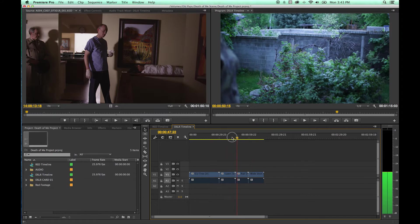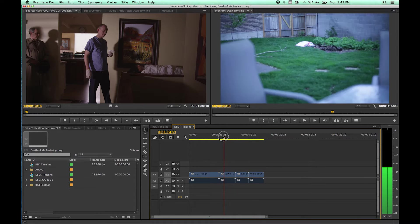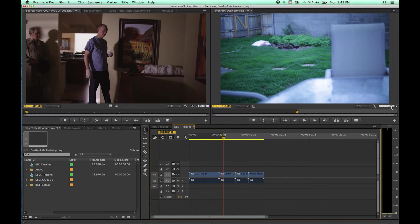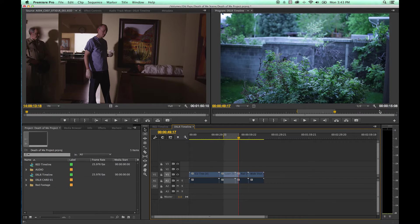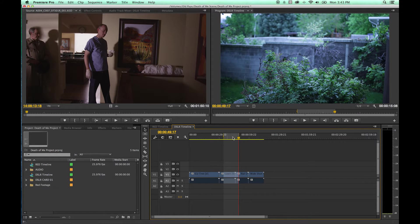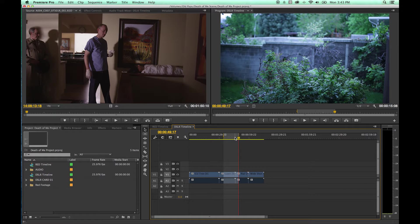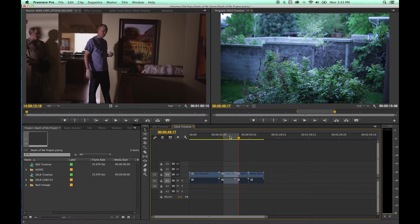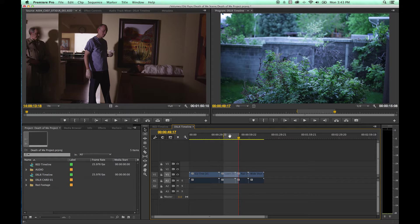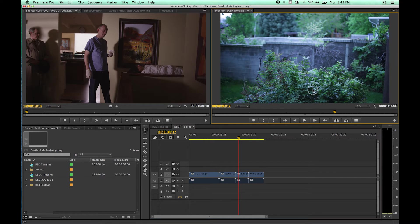You can also do in and out points in your timeline. If you set an in point you'll notice that change. Set an out point, you'll notice it change. Now the in point and out point duration is 15 seconds and 8 frames. If I clear that, you can do the same thing. Option X will clear your in and out point.